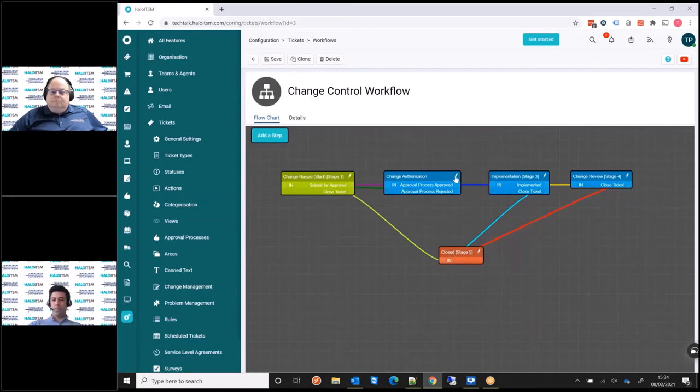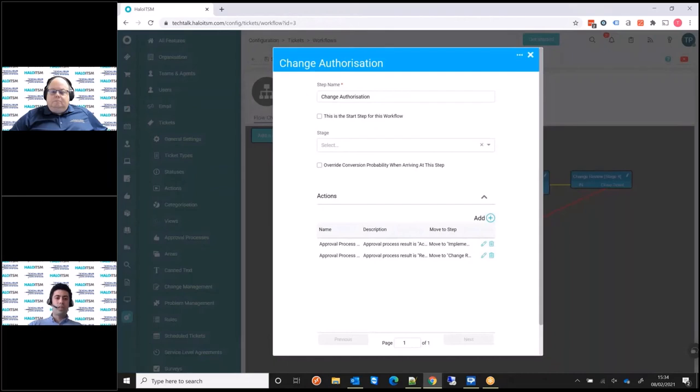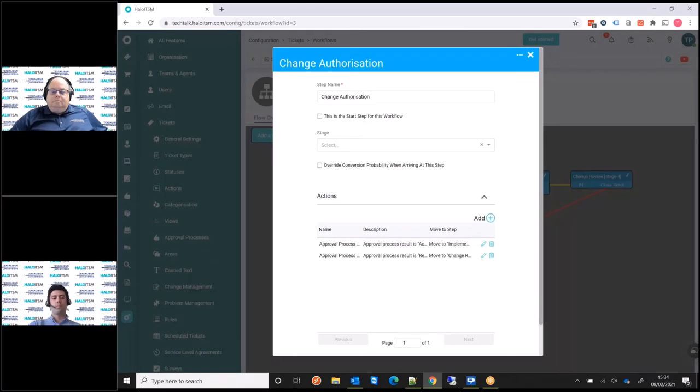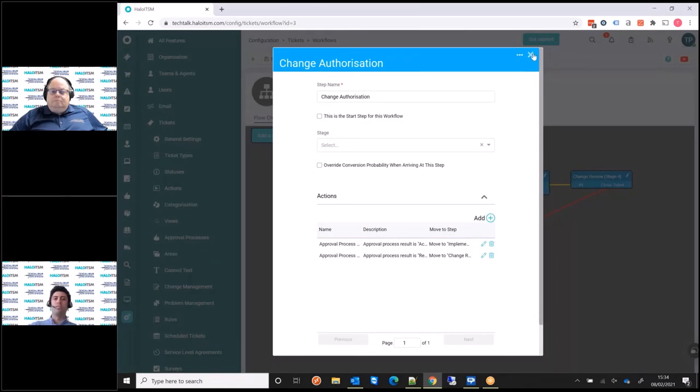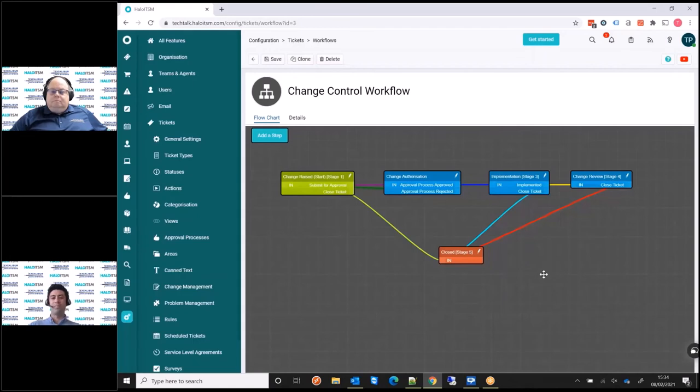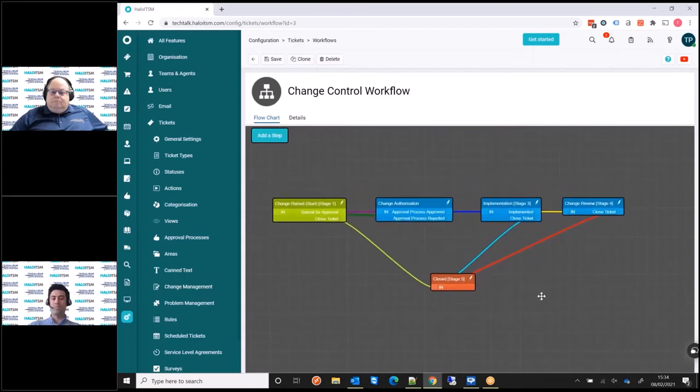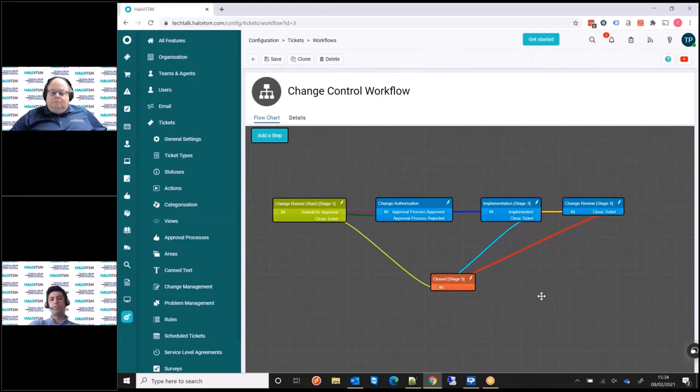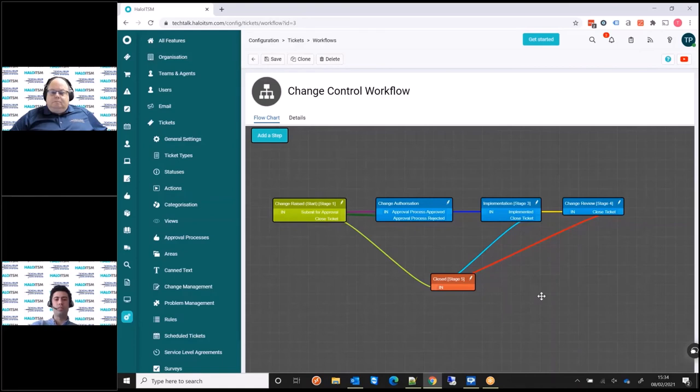I'm not going to go into details around all the steps of how to configure this today because the engine is extremely powerful. Today, I just want to give you a little snippet and overview of the capabilities of the system, show you a little bit about some real life scenarios about going through those multiple levels of approval. And hopefully it's giving you a bit of a flavor of what Halo can achieve.